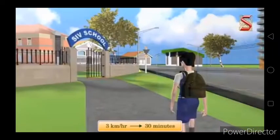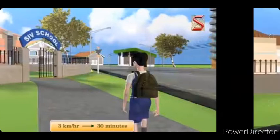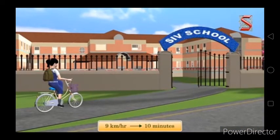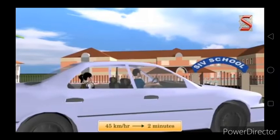Let us see the first example. There is a girl, Sunaina. She daily goes to school on foot and she takes 30 minutes to reach the school if she walks at a speed of 3 km per hour. If she increases her speed to 6 km per hour, she takes only 15 minutes. If she goes on cycle at 9 km per hour, it takes only 10 minutes. And if she goes by car at 45 km per hour, only 2 minutes are taken.